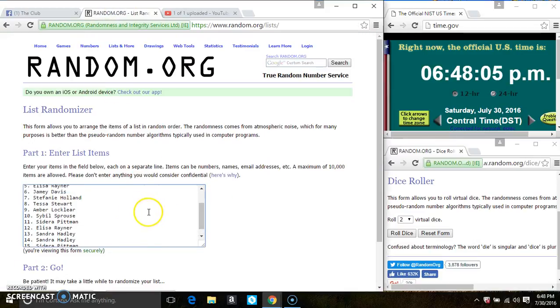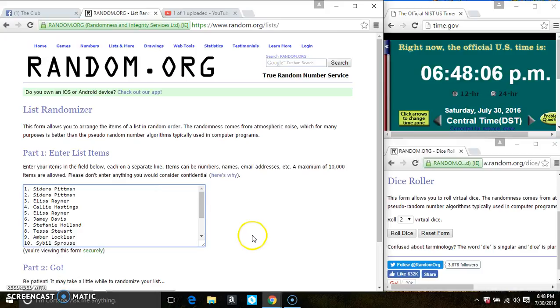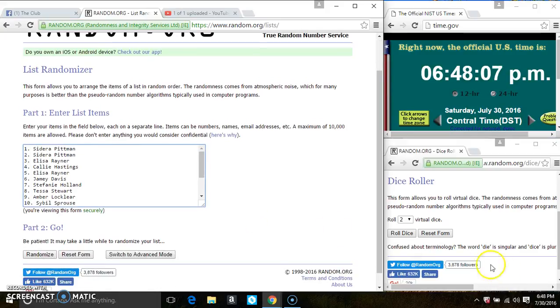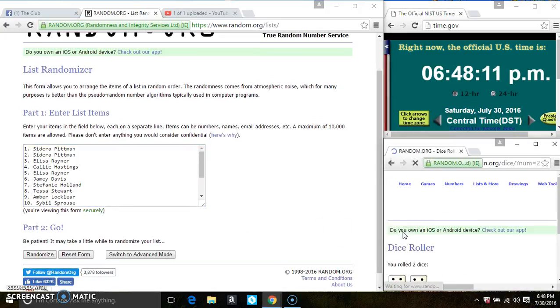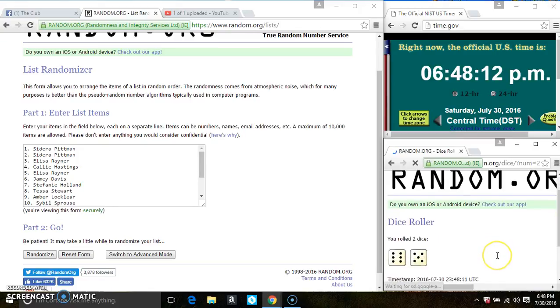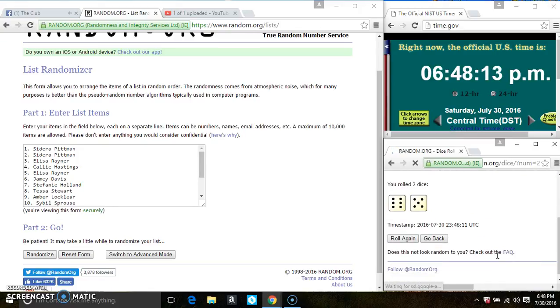Paste the list. Roll our dice, we need a 4 or higher. 648. And we have an 11.